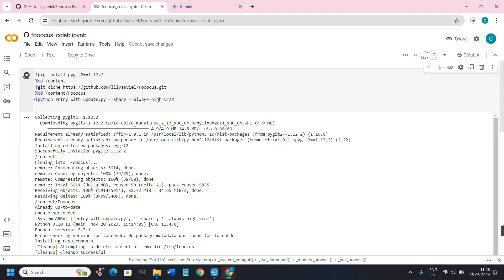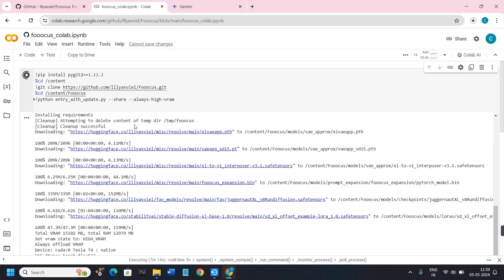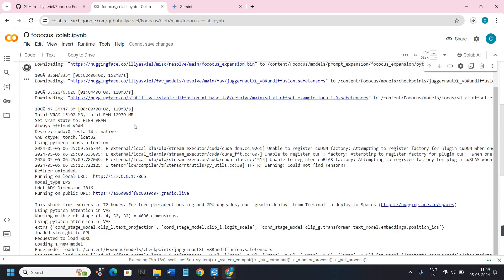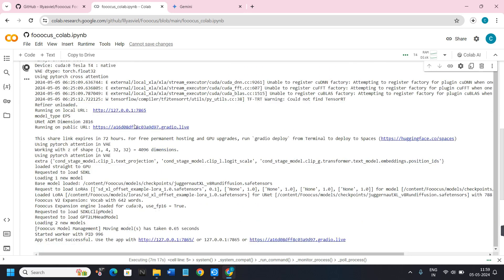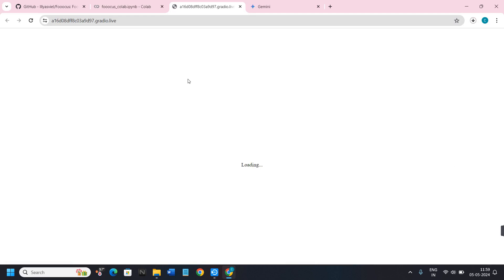Once the connection is established successfully, click on the play button to run the script. The script will start downloading various URLs, and among these URLs you will have to click on the one running on the public URL. Once you click on it, you will be redirected into Focus where you can start using it and generating images by providing prompts.